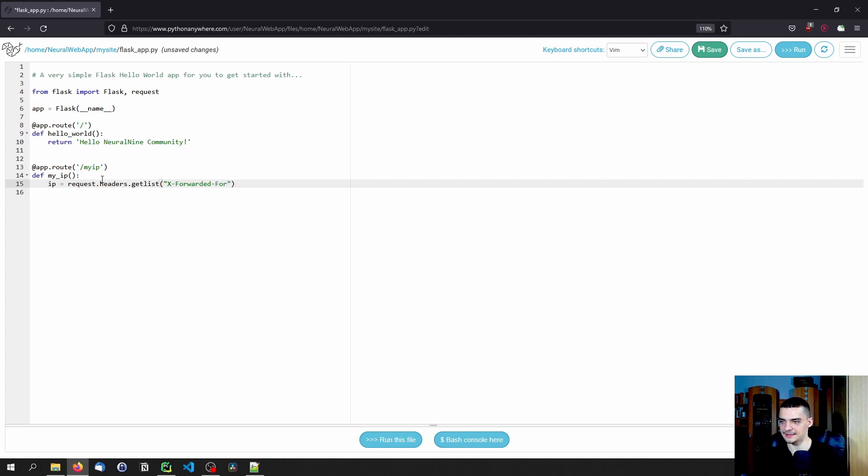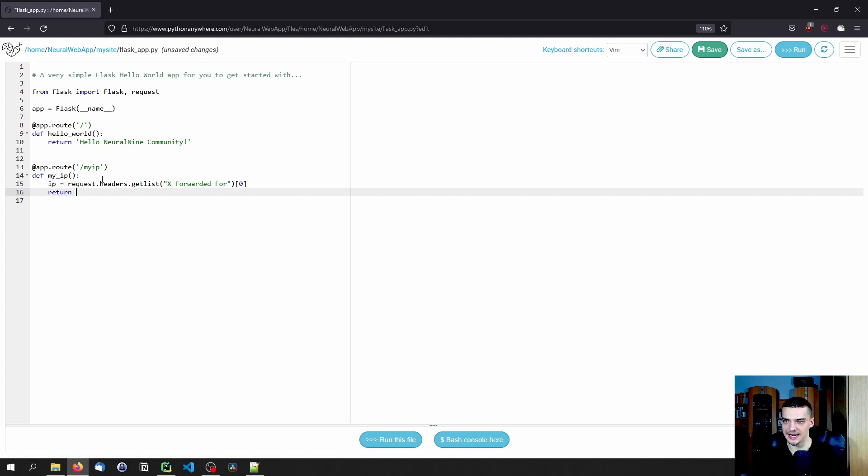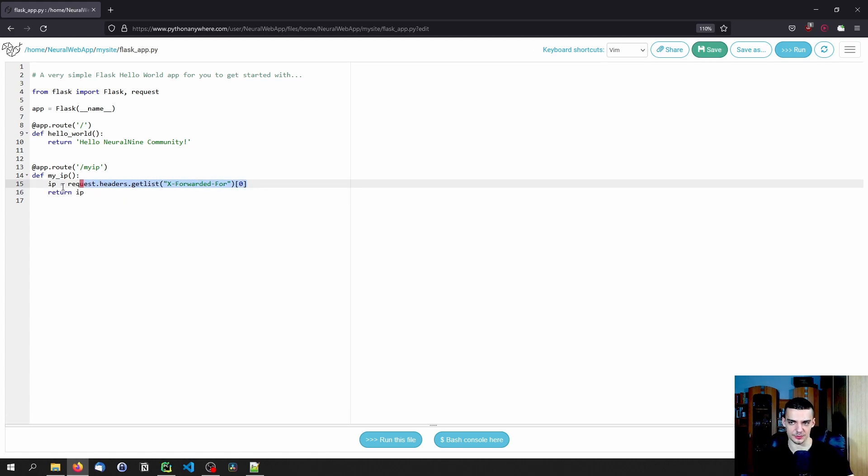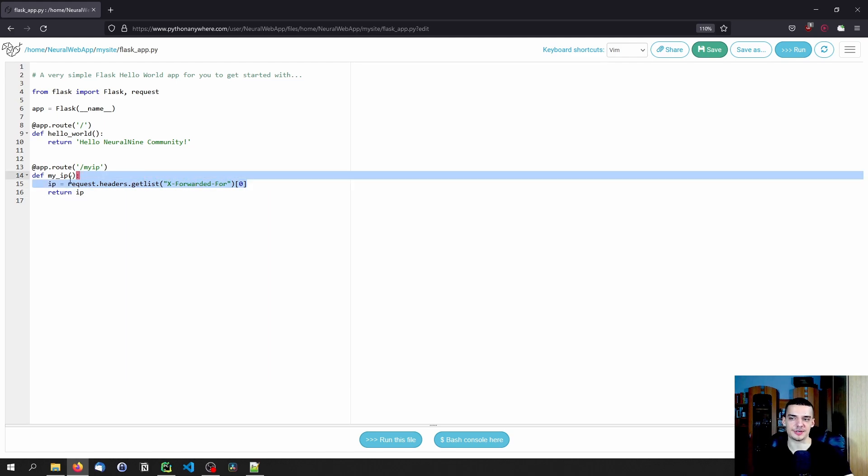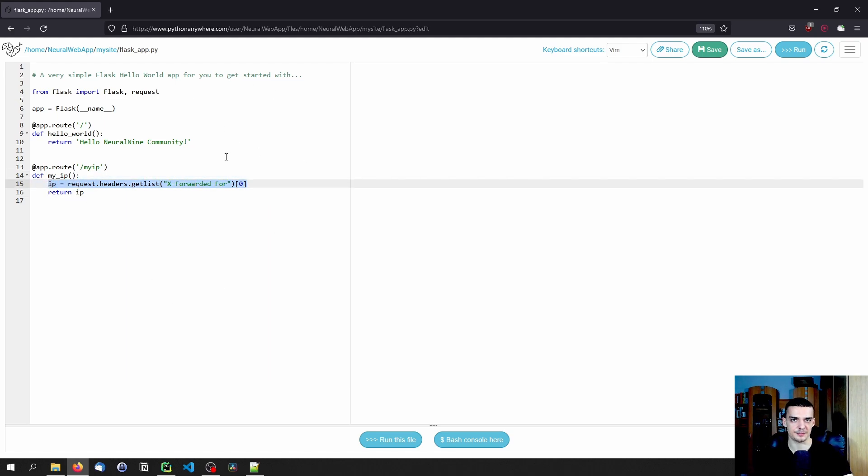And then we get the first instance, so index zero from that, and we return the IP address. That is that, so I just want to show you that this is how you do it because your request is going to be forwarded through the Python Anywhere ecosystem.